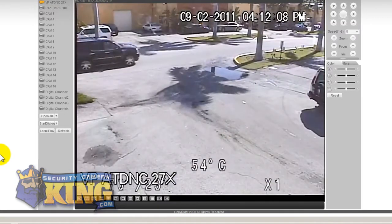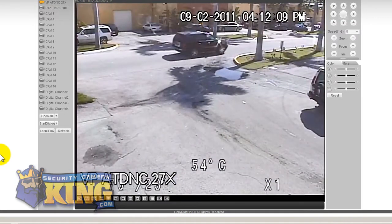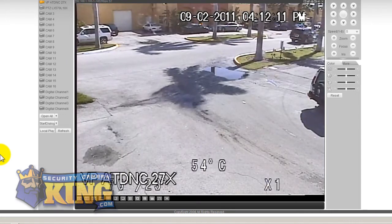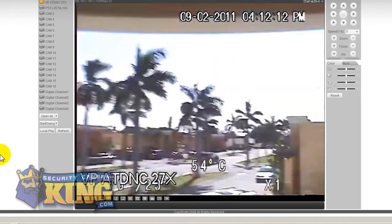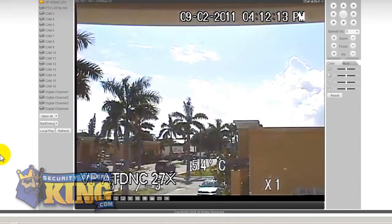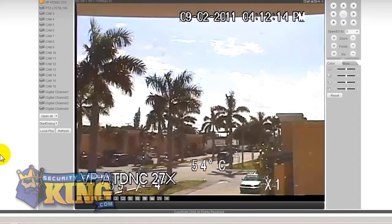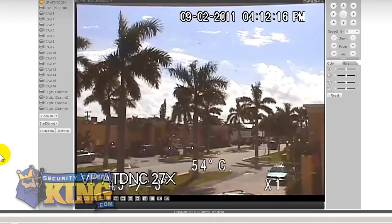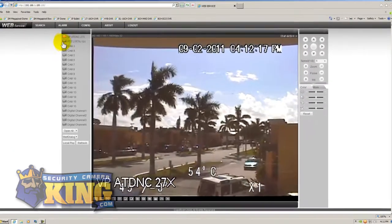It's programmed after a few seconds to go back to the home position and again you know once it sees movement it'll go ahead and track that movement. So that's the AutoTracker.